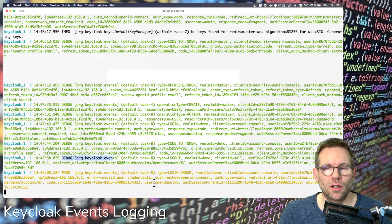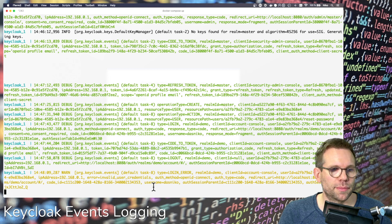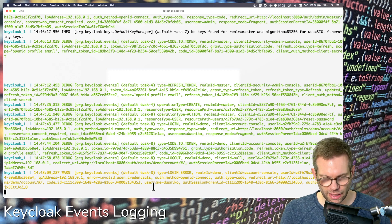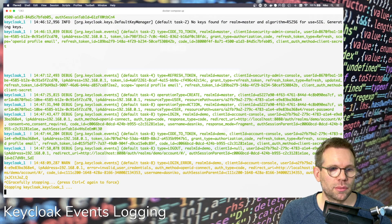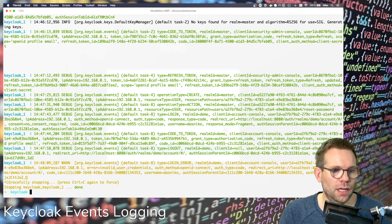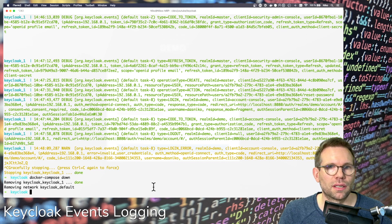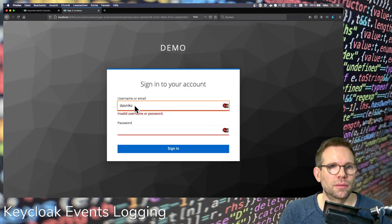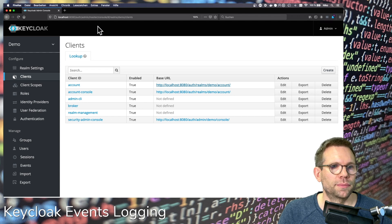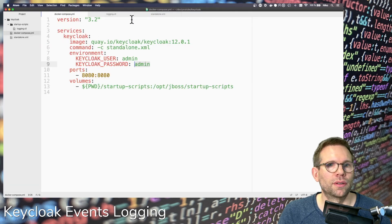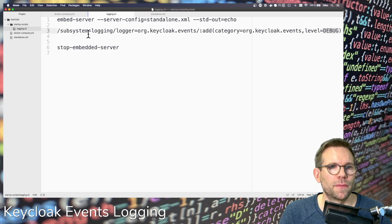This is one option to do this, and we have another possibility. I'll show you now. First I'll destroy the Keycloak container and switch back to the configuration — we can remove the logging CLI script since we don't need it anymore.